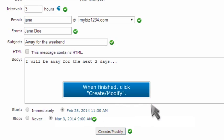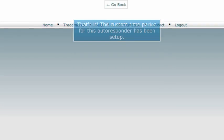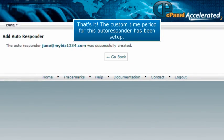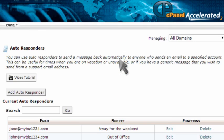When finished, click create modify. That's it! The custom time period for this autoresponder has been set up.